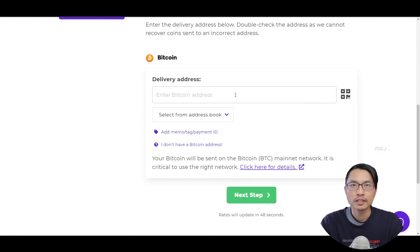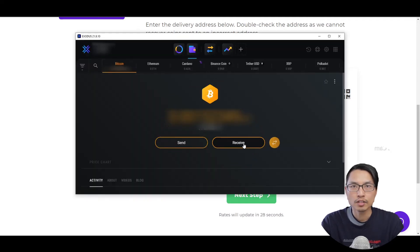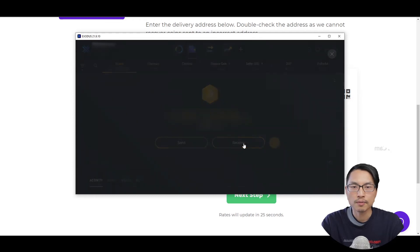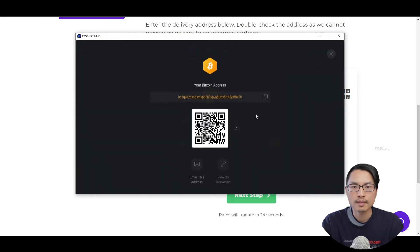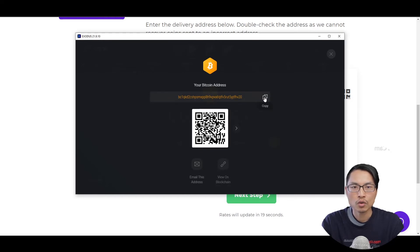For the delivery address, you want to go back to your crypto wallet. Then you can select the wallet in the second tab. In this situation, we want to be receiving Bitcoin. So we click on receive. And here you will get your Bitcoin wallet address. So this is my Bitcoin wallet address and I can copy that.